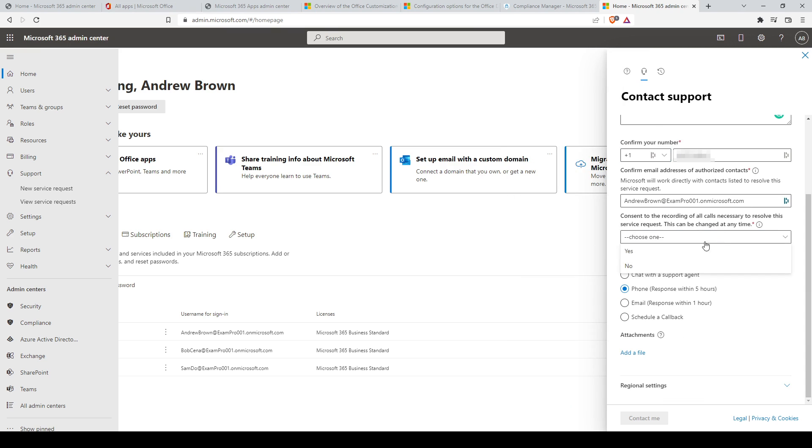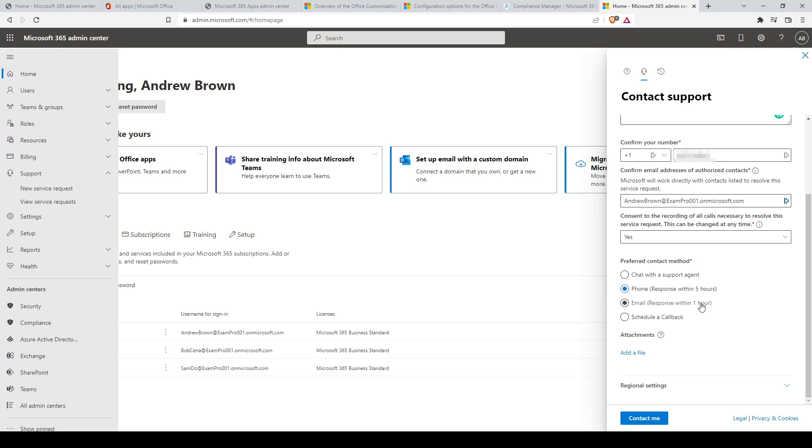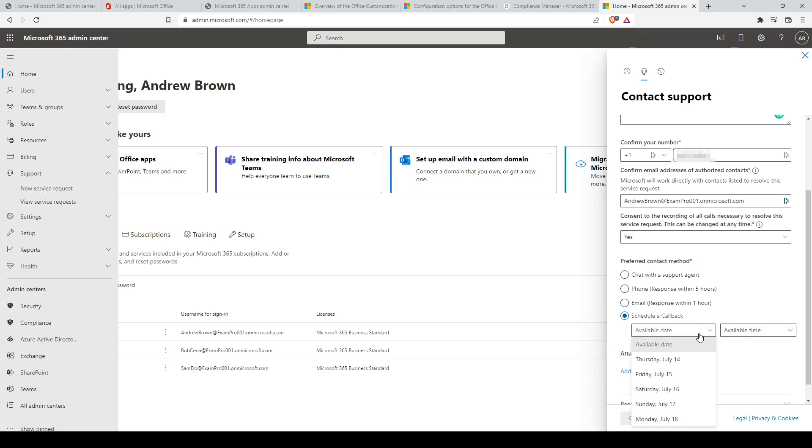You should choose your preferred method of communication. There are four options available: chat with a support agent, phone with a response time of within five hours, email with a response time of within one hour, or schedule a callback for a specific date and time.